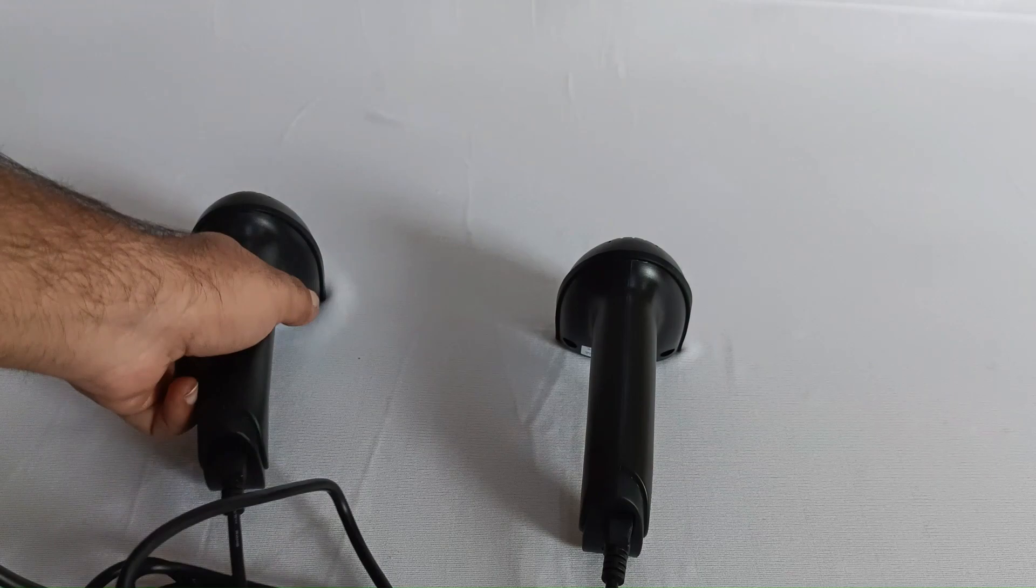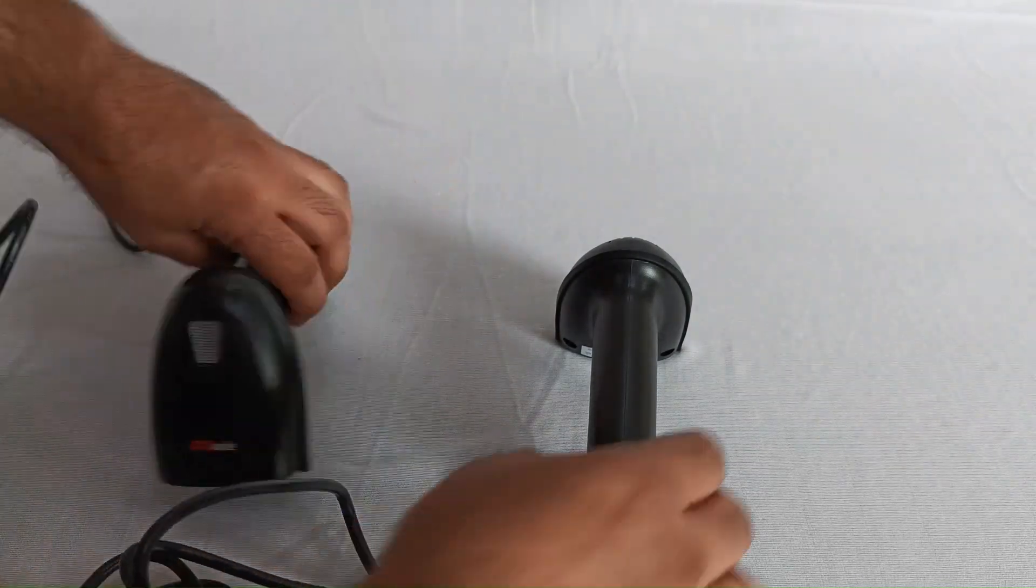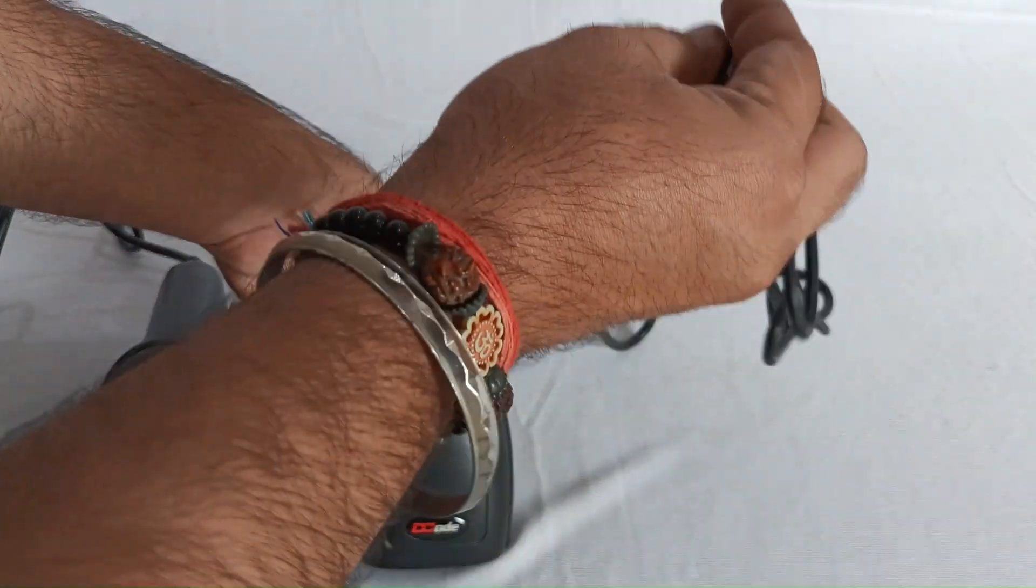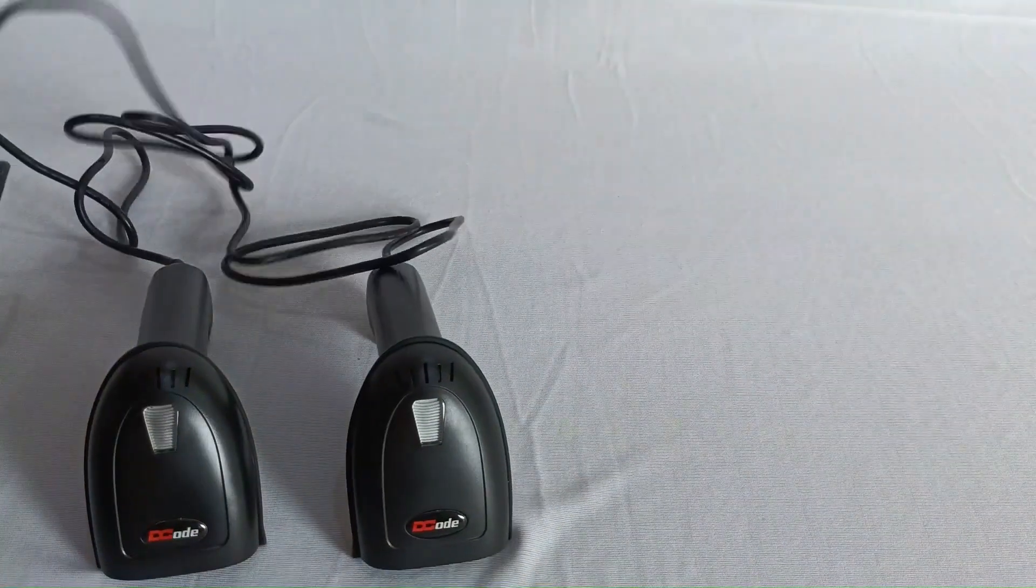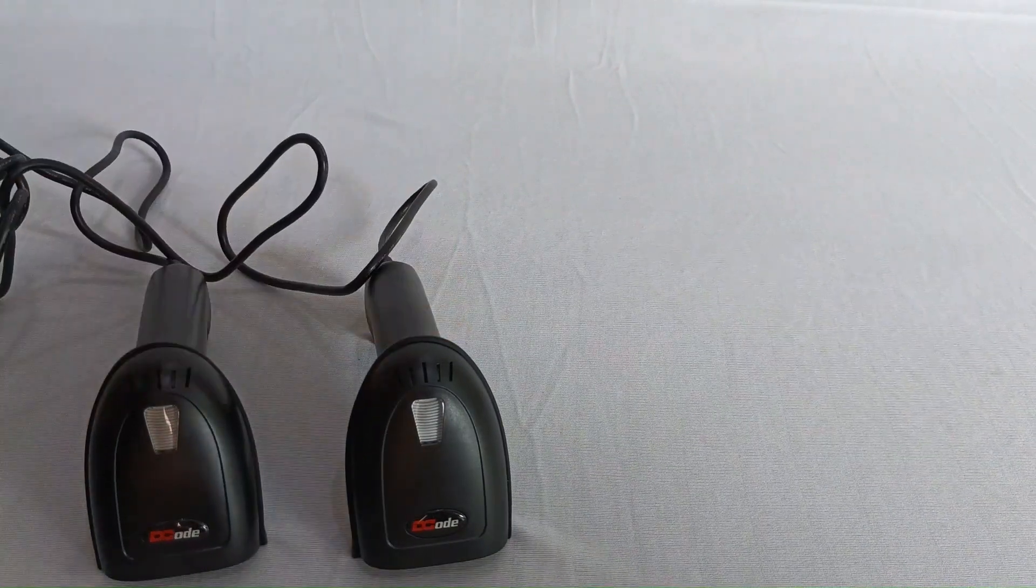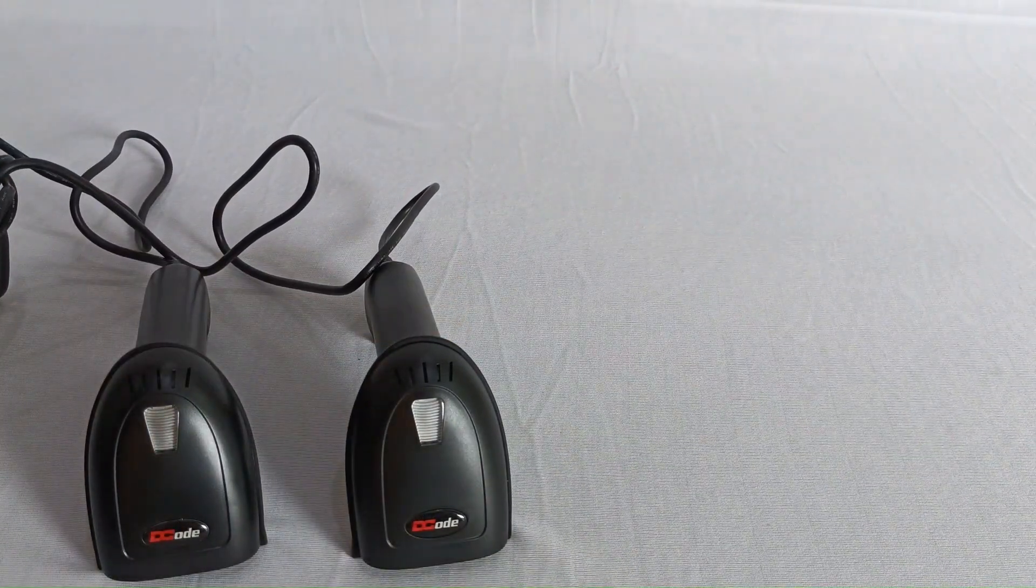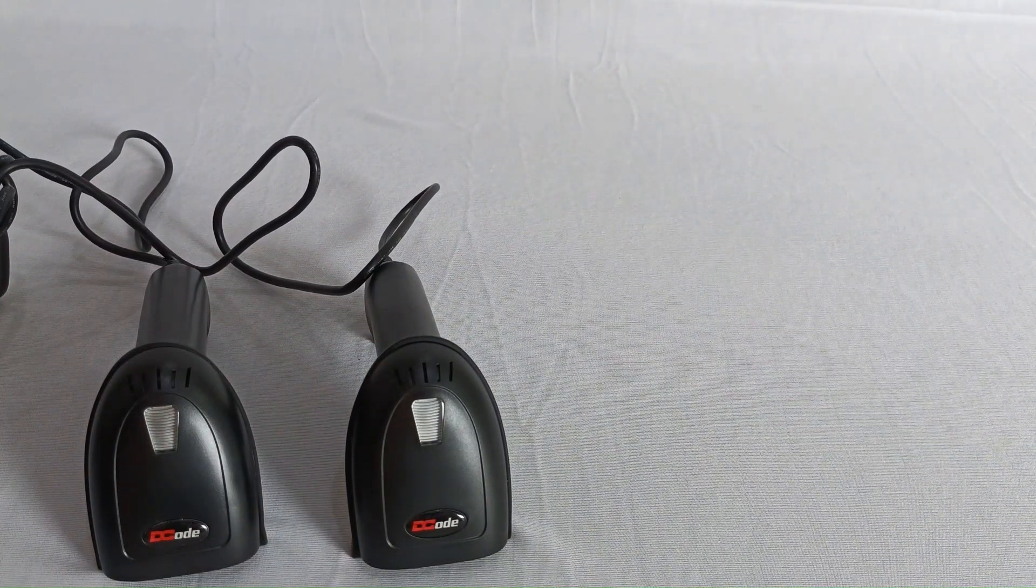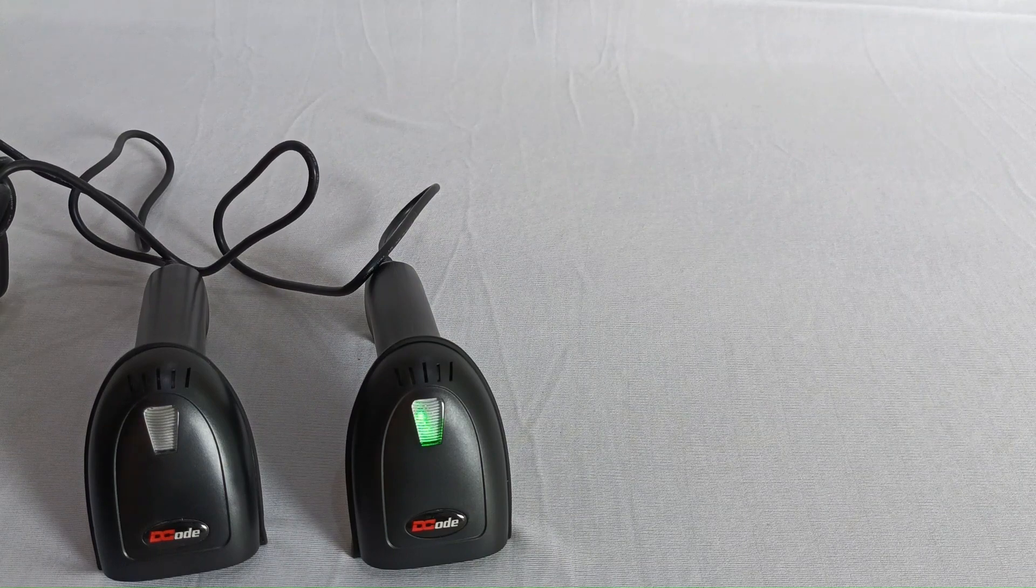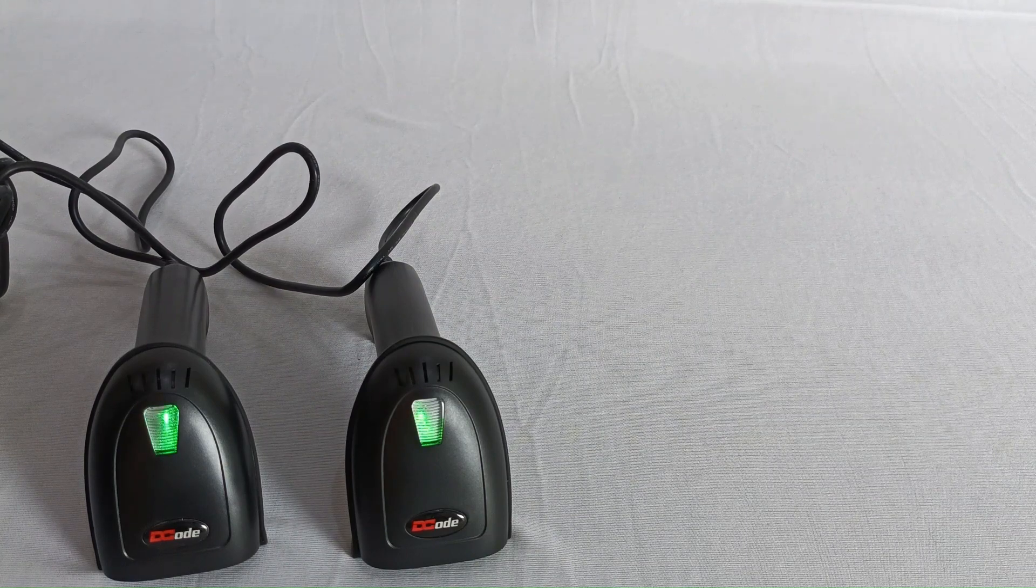So this is how we attach the cables. Now let's try and plug these scanners into a computer and switch on these two barcode scanners. As we insert the cables, you can see these green lights will tell you that our scanners are switched on.